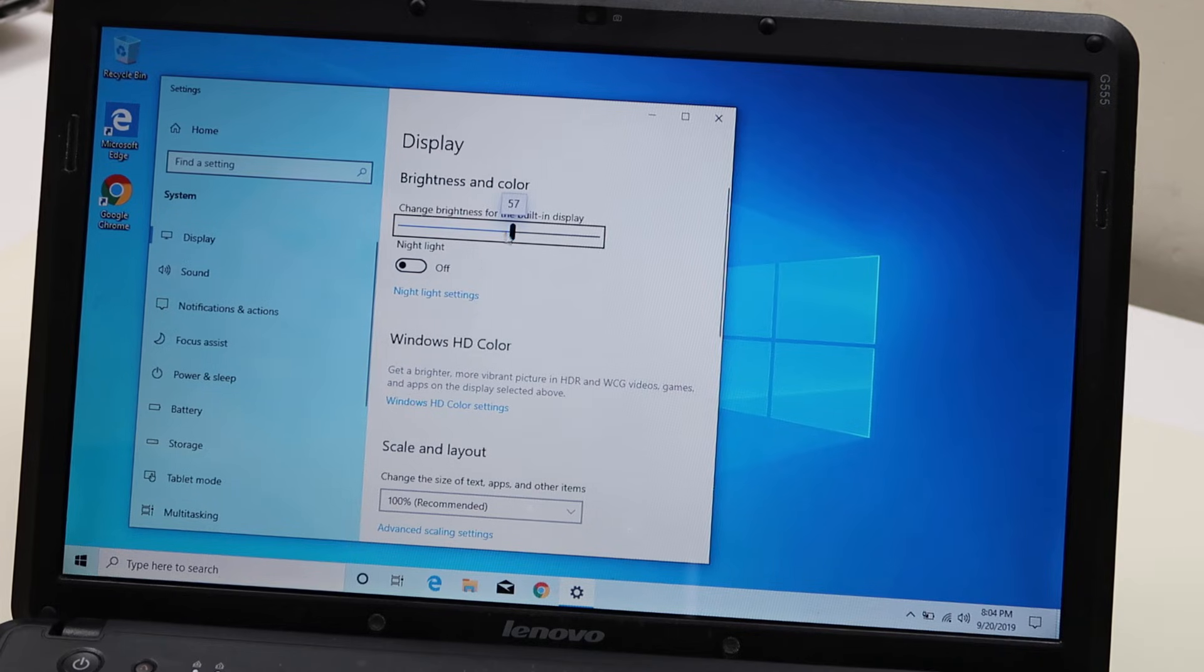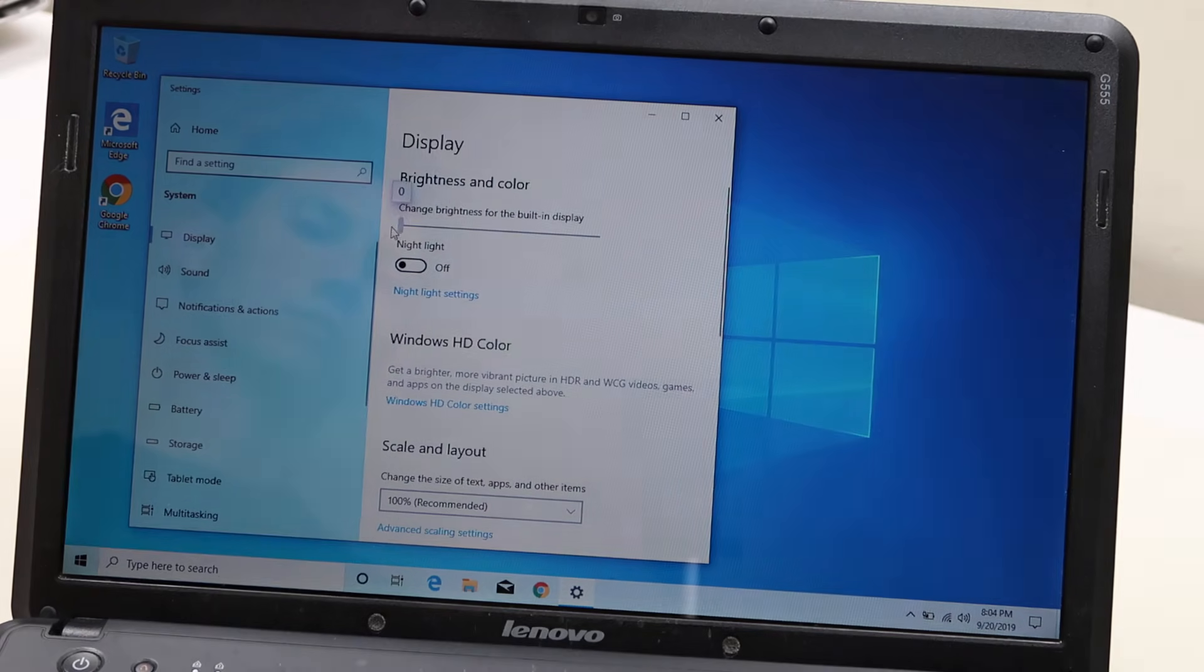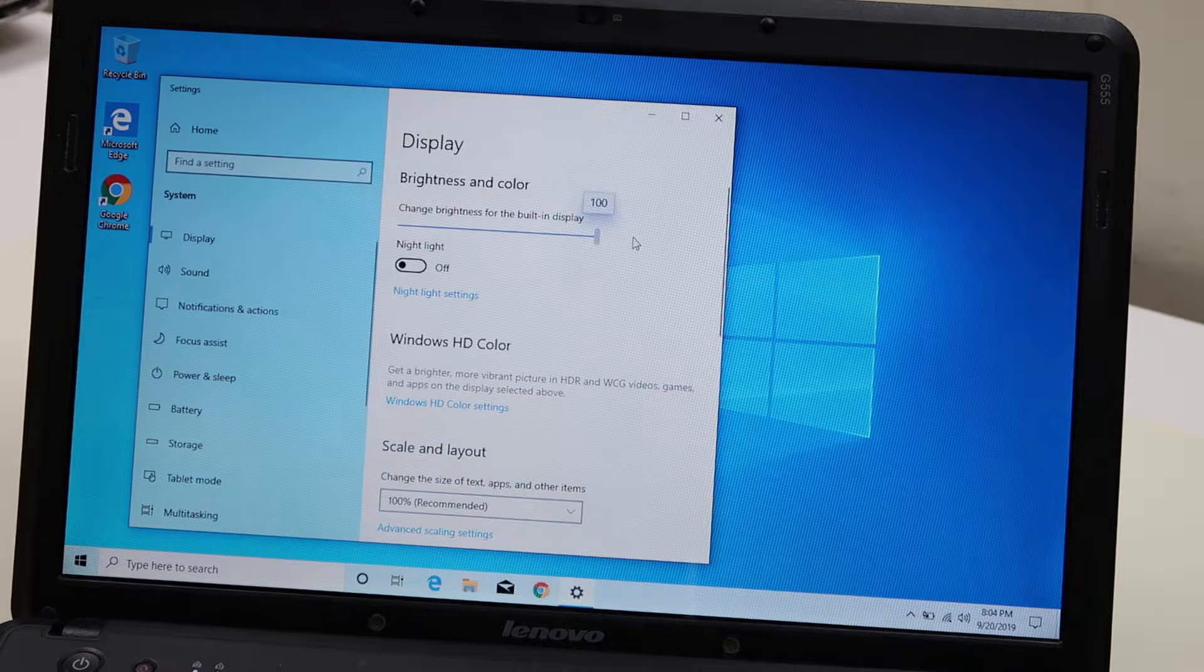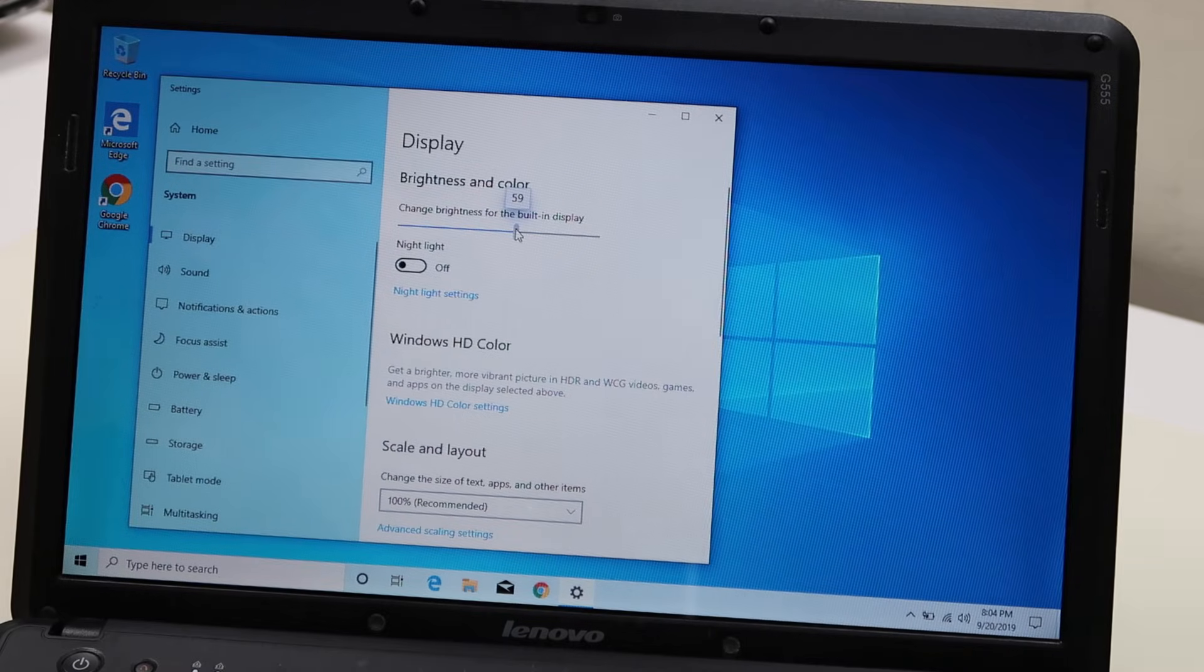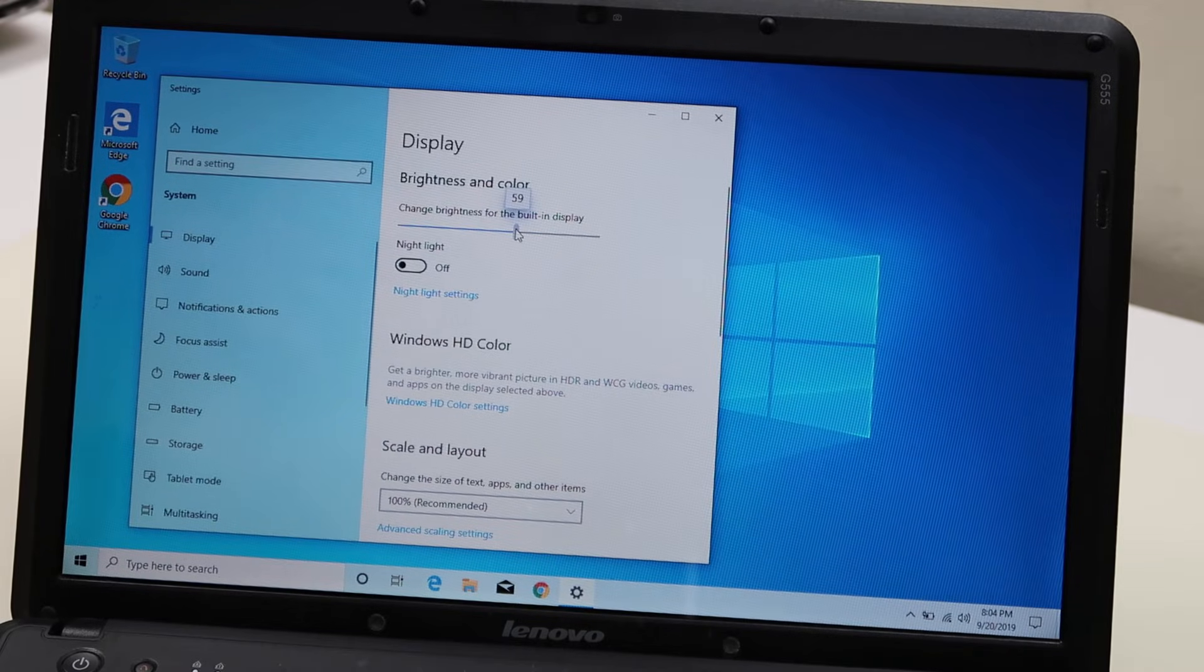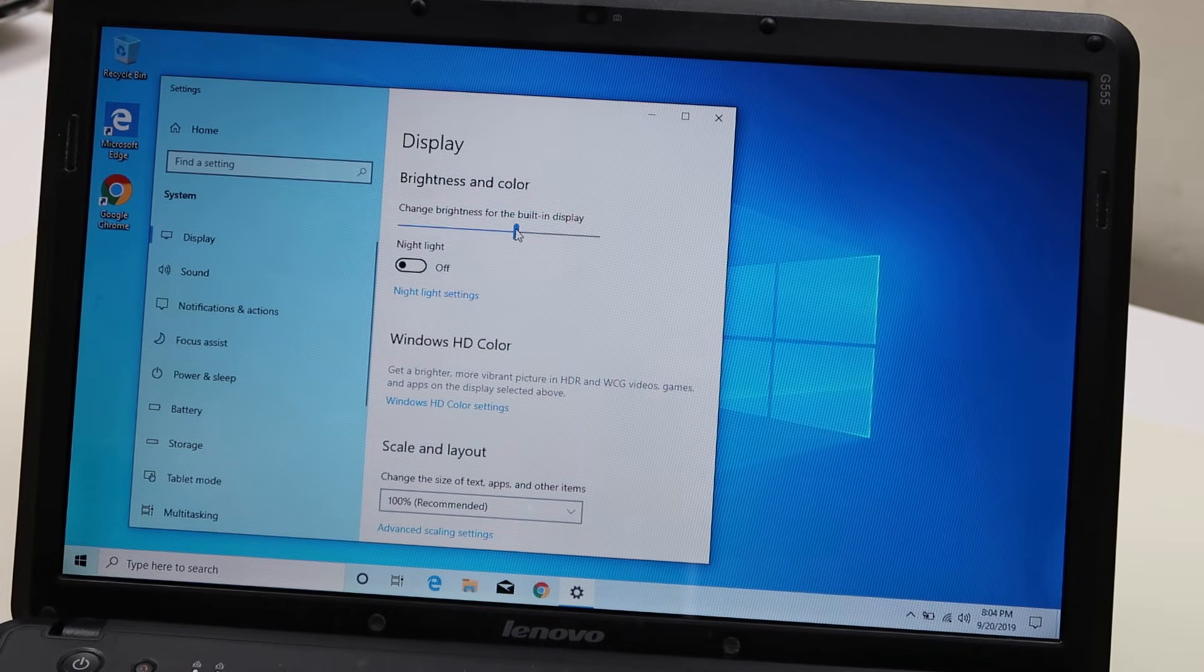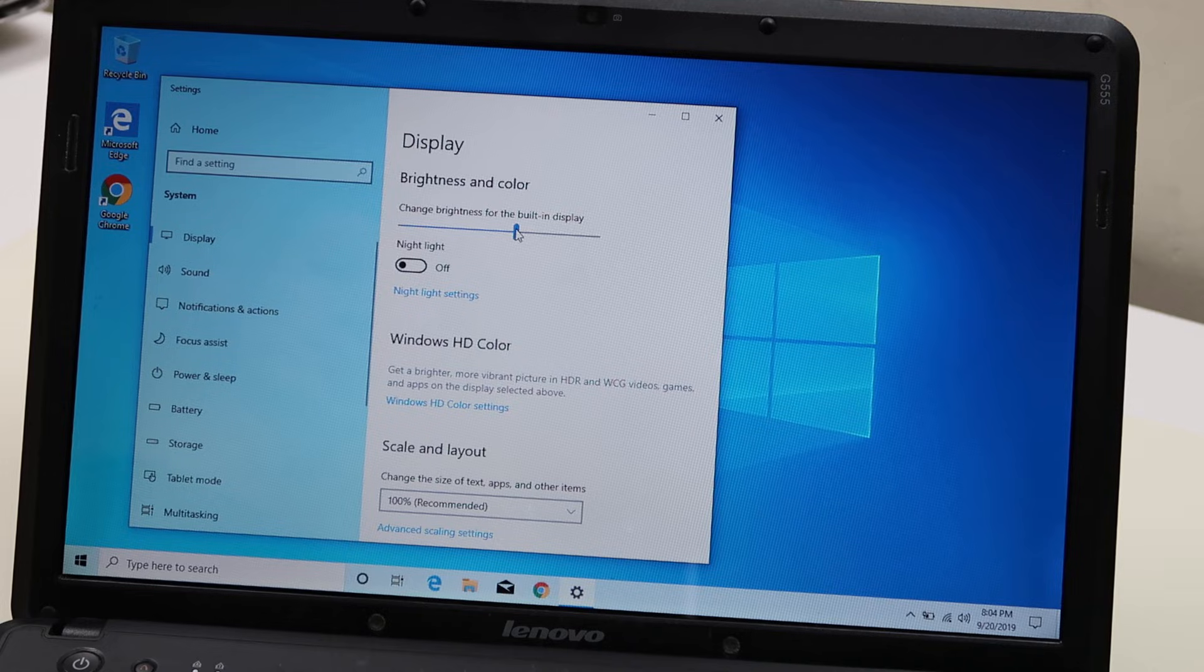So you would grab this bar and scroll up or down. Down for dark, up for high. Usually I keep it a little more than half. It gives you a good amount of brightness and doesn't use up your battery.